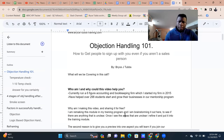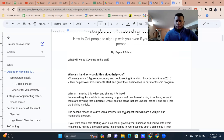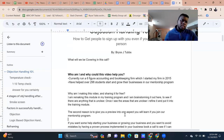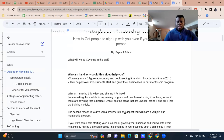Why am I making this video and sharing it for free? I'm remaking the module in my training program and brainstorming it out in the open to see if there are any unclear areas. Sometimes people ask in the comments, which shows I didn't explain something properly. So I'm putting it out here to see how it goes, and once there aren't any unclear areas, I'll put it inside our training module.